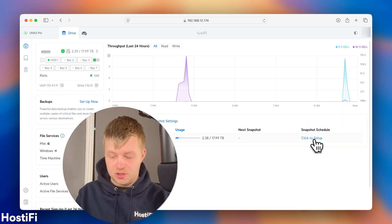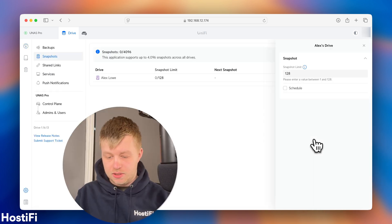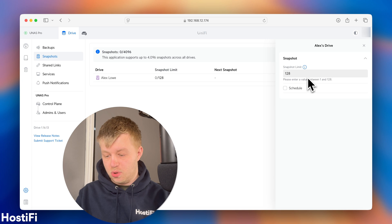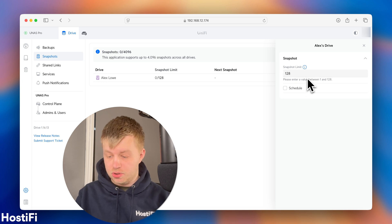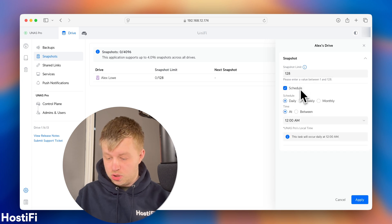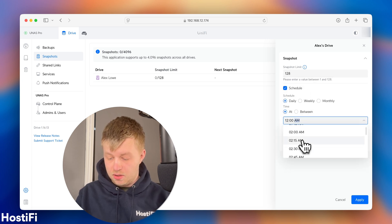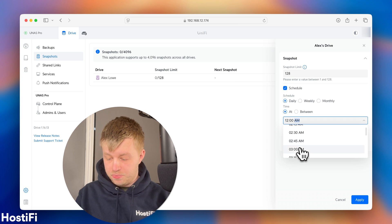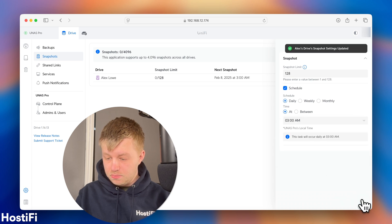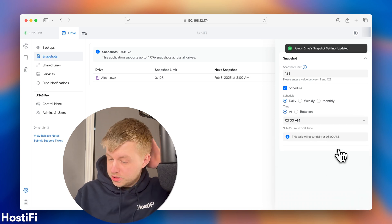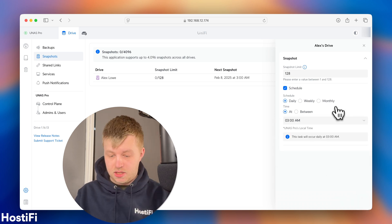And it's saying, I can set up a snapshot. So, we go snapshot schedule. It says click to set up. So, I'm going to do 128 snapshots on a schedule daily at 3 a.m., I think. So, let's go for that.